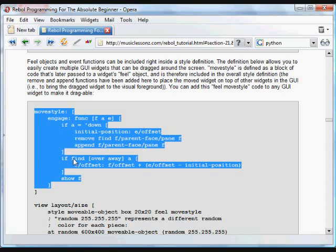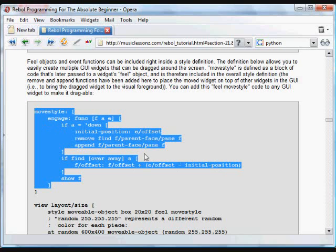And then, again, if we find over or away, we're going to change the offset of the thing that we're moving around so it follows the mouse using that same code. And down here, we create a layout.